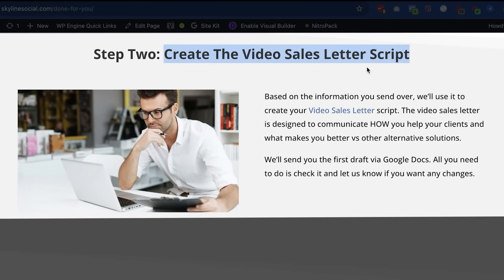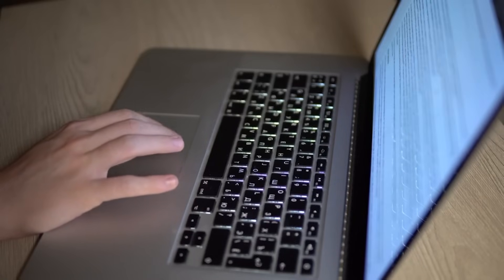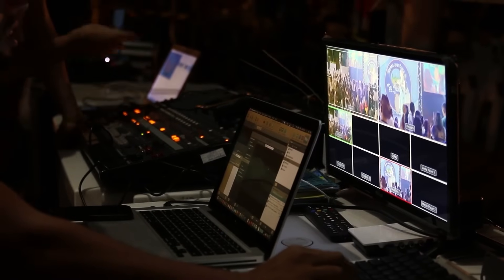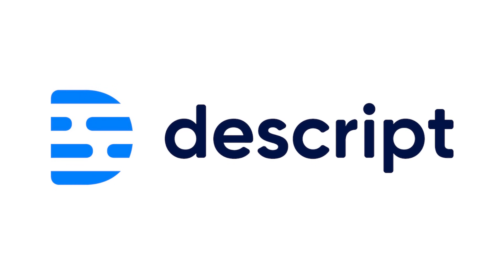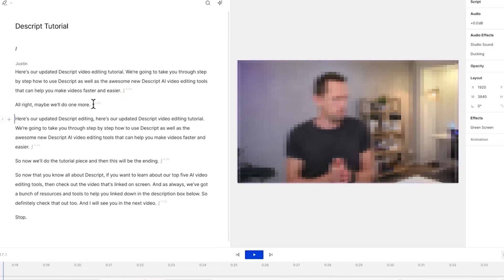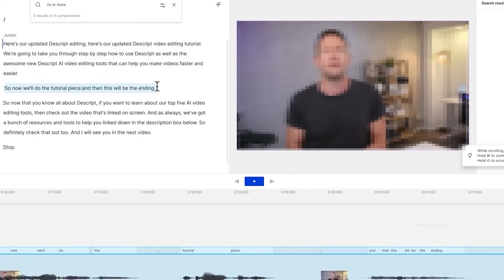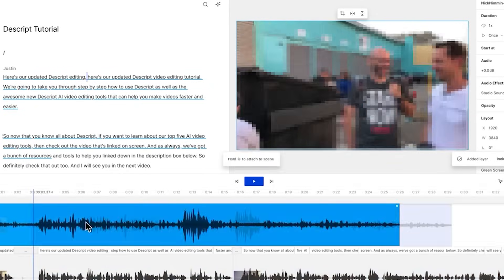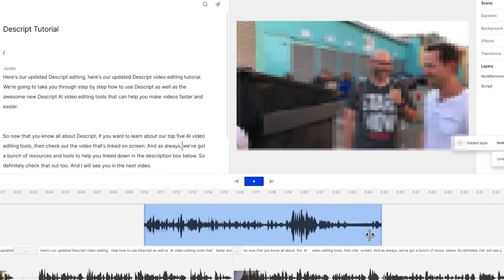Once you've got the video sales letter script created in Google Docs or whatever word processor you prefer, you can move to the next step: recording and editing the video. There are literally hundreds of different video editing tools you can use, but to save time, my recommendation is to use Descript. Unlike traditional video editors, when you record into Descript it transcribes everything you say in writing, and you can edit the video just by deleting words you see on screen. If you make a mistake, just delete the text and it will disappear. It's really easy to use, and it's what most of our clients use as well.